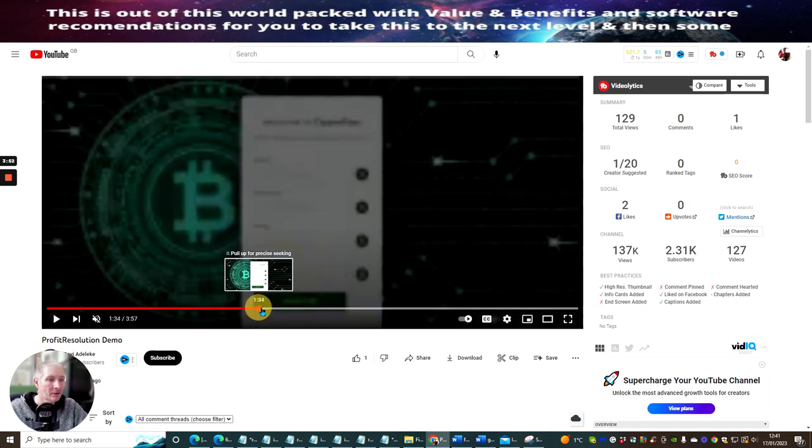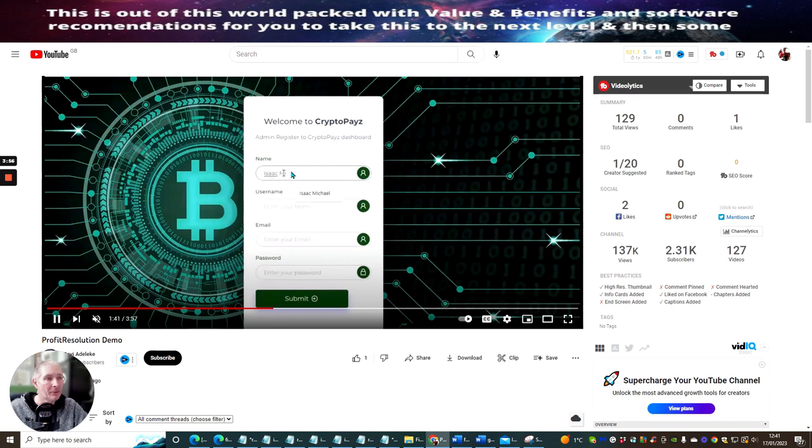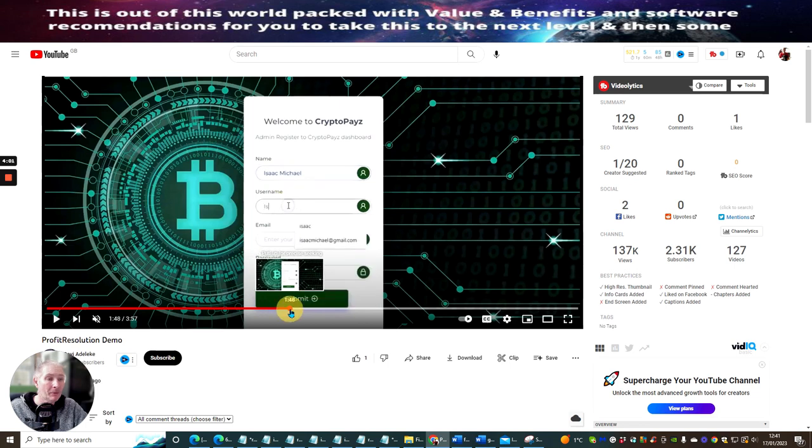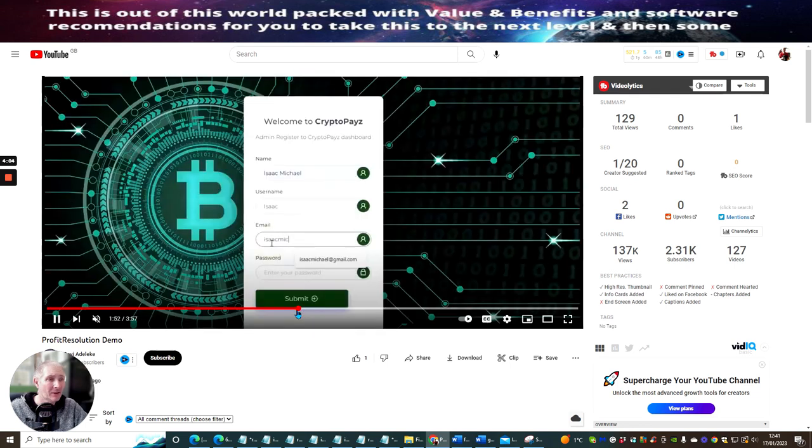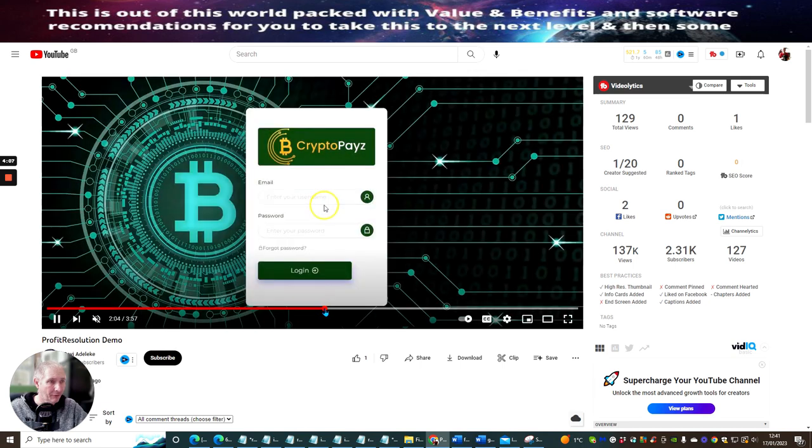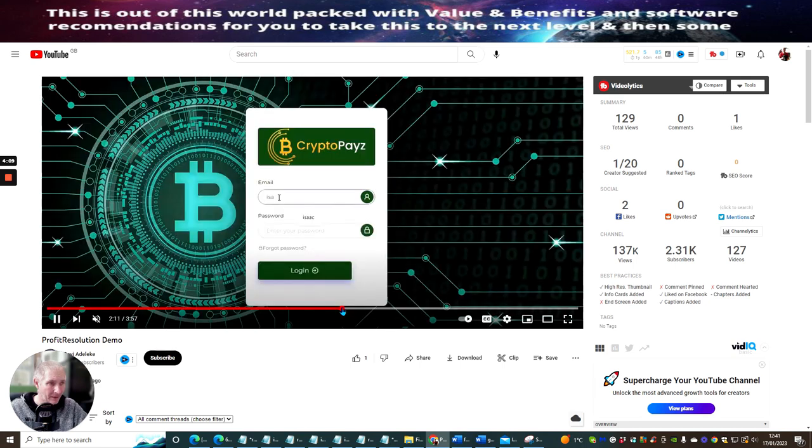You can see there's lots and lots of stuff here. Then basically if you wanted to set it up, you put your name, username, email, and password, submit, and then that has that all up and running. So it's very simple, very easy for you to get started. You can see that Isaac is getting through this process as we speak.